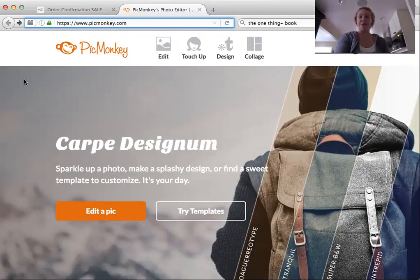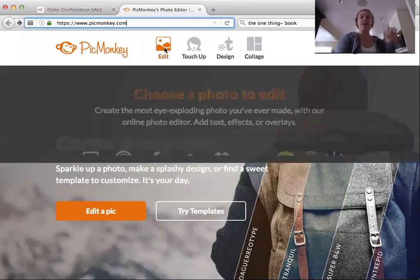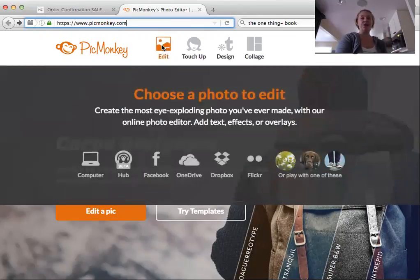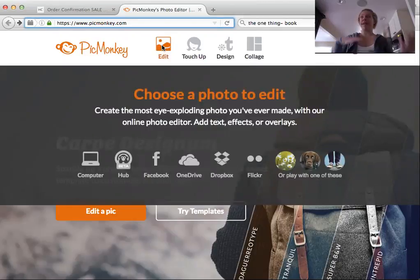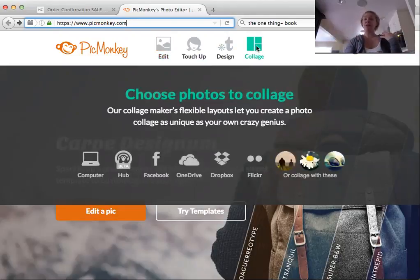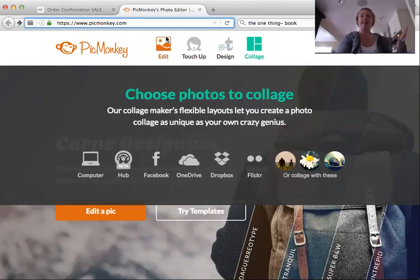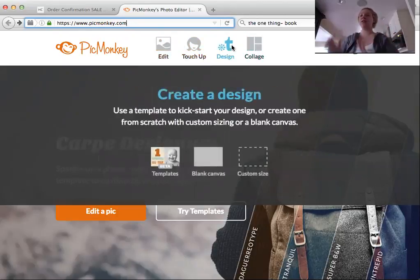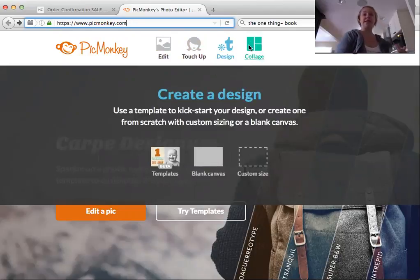Once you do that, there are so many fun things you can do with PicMonkey. You can edit your pictures — add filters, do touch-ups, add fun graphics, all kinds of things. You can also create collages with your pictures. But I'm going to show you just how to create our dream board, so we're going to be using this Design button.